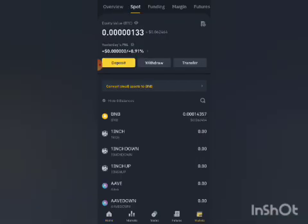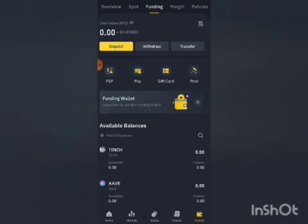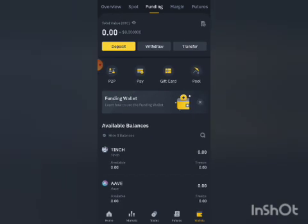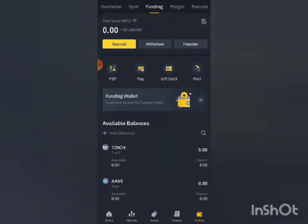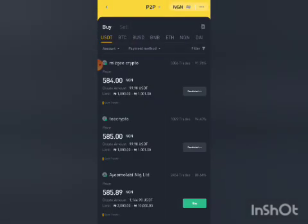When you open your Binance app, you go to Wallet. From Wallets, you are going to go to Funding. When you click on Funding, you will see various icons and options — you see Deposit, Withdraw, Transfer — and below those you are going to see P2P. P2P is directly below the yellow Deposit button. You click on P2P.